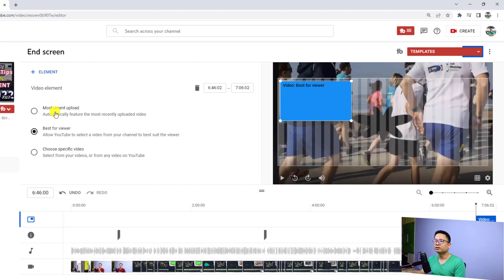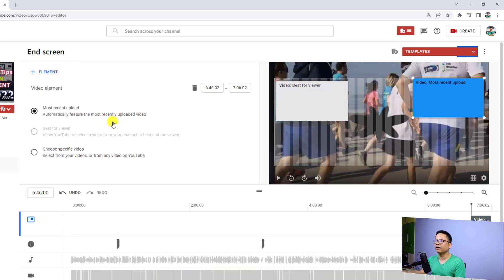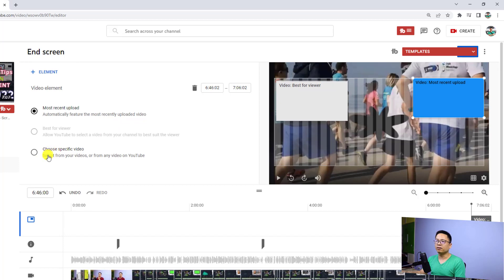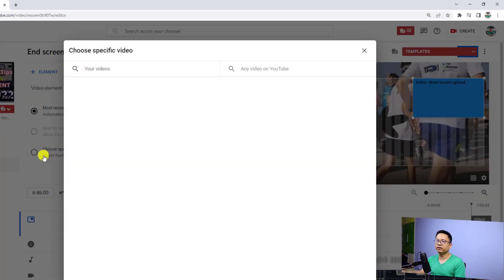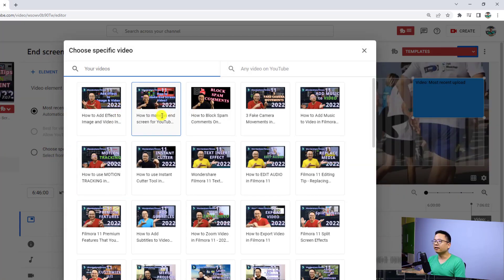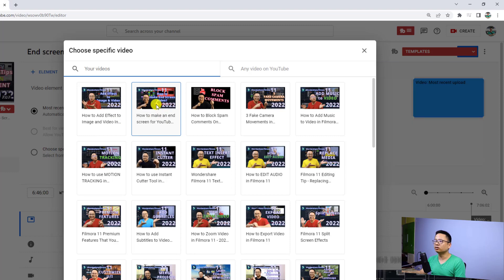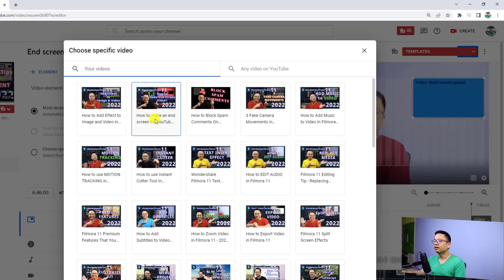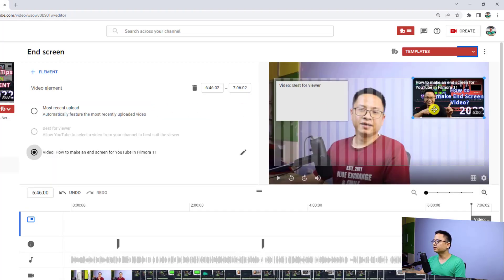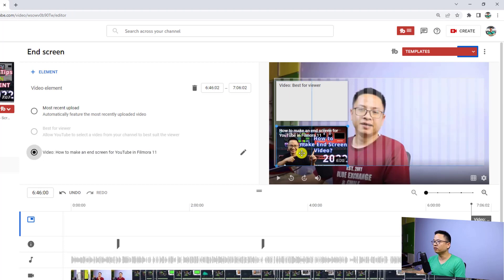I can add more elements, so I'm going to add another video. Just click here and select video again. This time I want to choose a specific video from my channel, so I'm going to select 'Specific Video' and then choose 'How to Make an End Screen.'